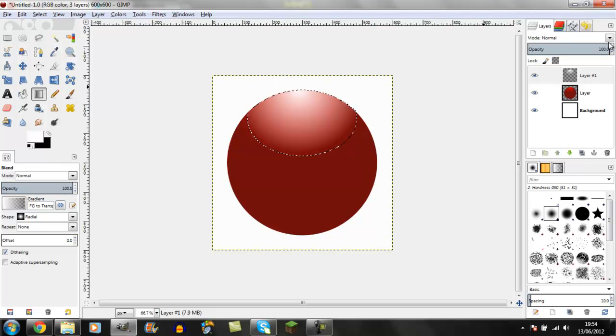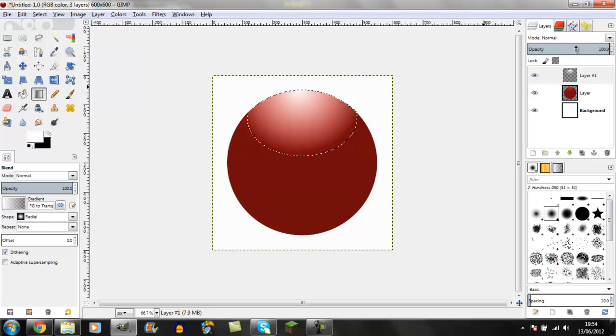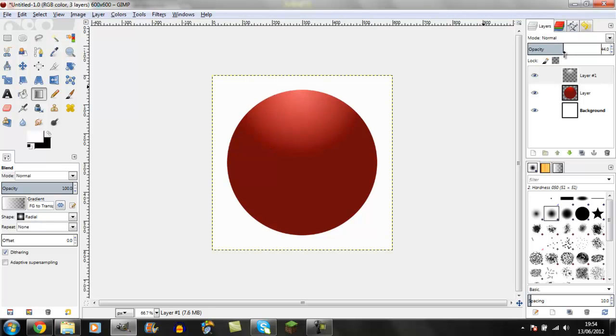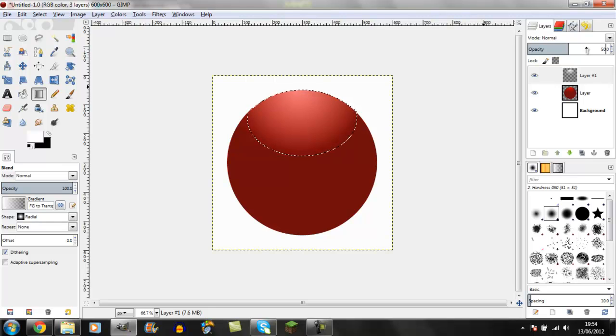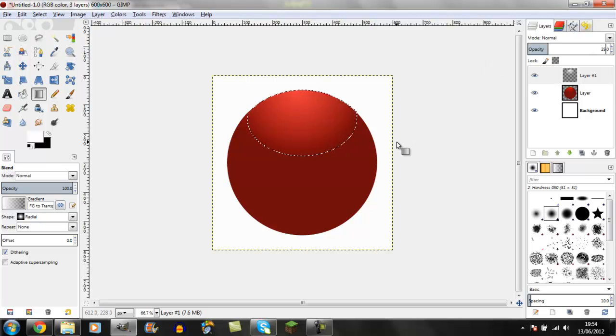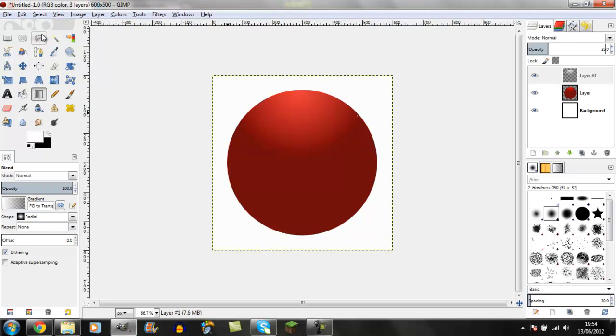On GIMP 2.8, there's a new opacity control. If you grab the bottom half it goes slower for more pinpoint control. If you do the top it's high speed. Put it down to about 25 and then do Ctrl+Shift+A.